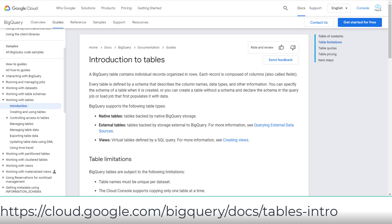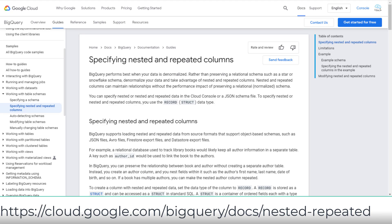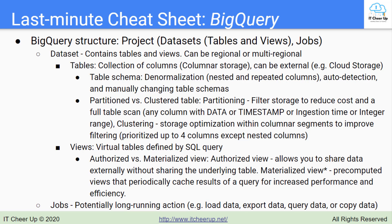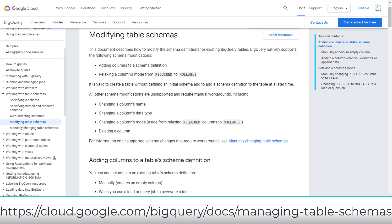A table is a collection of columns with columnar storage. Tables can be external, e.g. on Cloud Storage. For table schema, BigQuery provides denormalization to increase query speed, but it requires more storage and increases the amount of data processing. Denormalized with nested and repeated columns can improve the efficiency of BigQuery with relational source data. Schema auto-detection is available when you load data into BigQuery and when you query an external data source. Pay attention to unsupported schema modifications — you need to understand how to manually change table schemas.